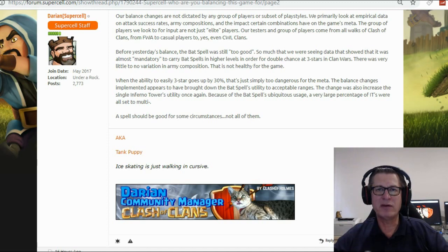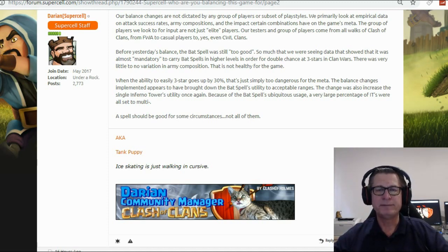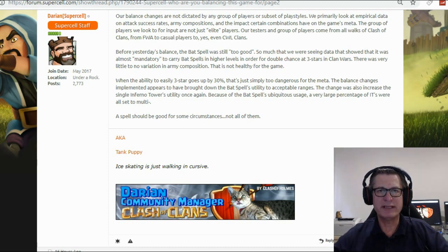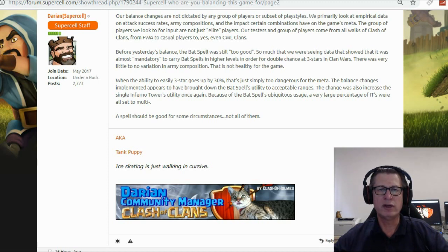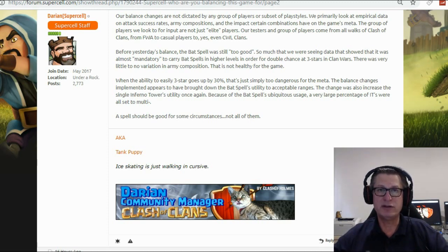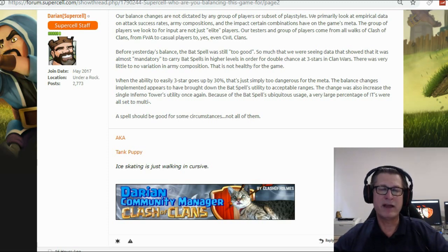We had the spamming of Valkyries. We've had the spamming of miners. If you go back far enough, you had mass hog attacks where it was just like dump hogs and it didn't matter. Heal spells and everything was good.